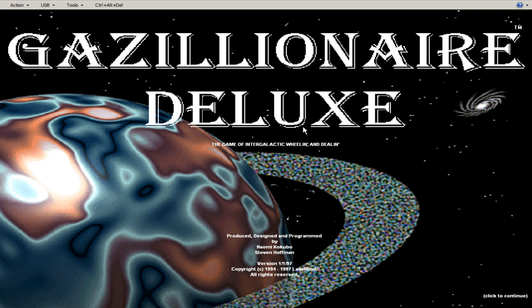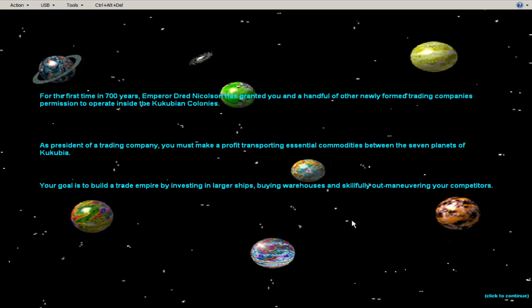The game of intergalactic wheeling and dealing. I guess this version is 1997. First time in 700 years. Granted you and a handful of other uniform trading companies permission to operate inside the colonies.